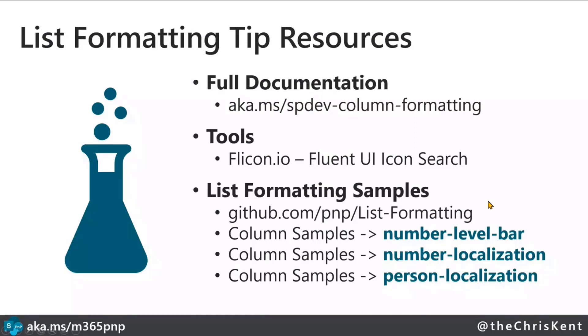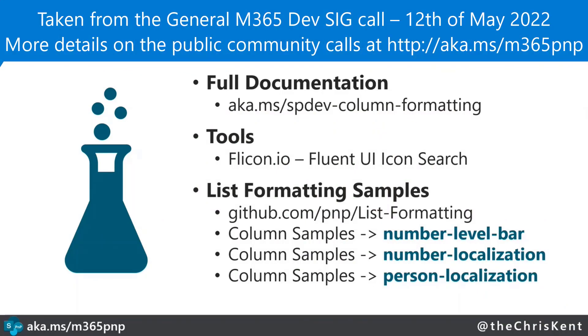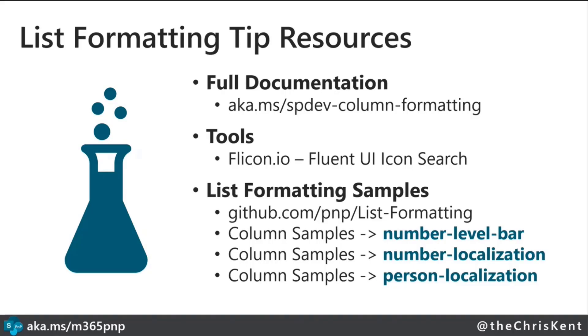Last thing here is here's some samples. So these samples, the number level bar, number localization, and there's also a person localization. We'll show you how to do localization with person fields are all available as part of that sample repo. And that's it. That's it for me. All right. Well, the horses have spoken. Thank you, Chris. Excellent job. Very, very cool how we can do that.